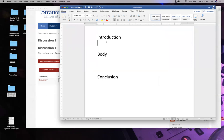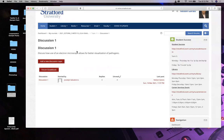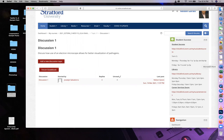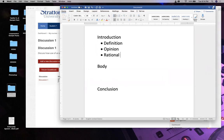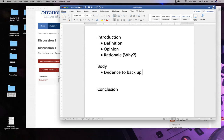For the introduction: define certain things. What's an electron microscope? What's a pathogen? Is an electron microscope the standard to visualize pathogens? Is it practical? State your definition and your opinion, then give your rationale - why do you think it's better? Then in the body, you need evidence to back up everything in your introduction.